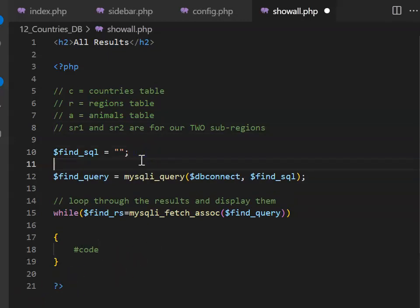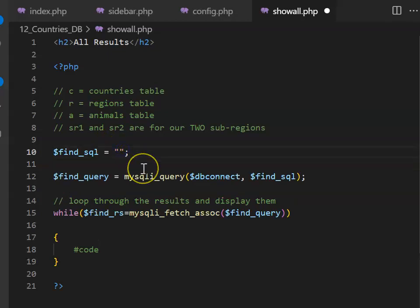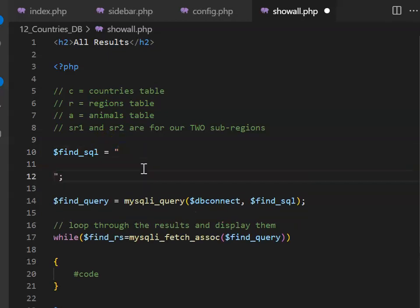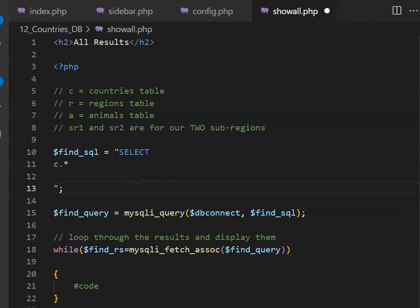I'm going to give myself quite a bit of space, and inside my Find SQL, we're going to begin with the Select command, and we're going to say Select Everything from our Countries table.